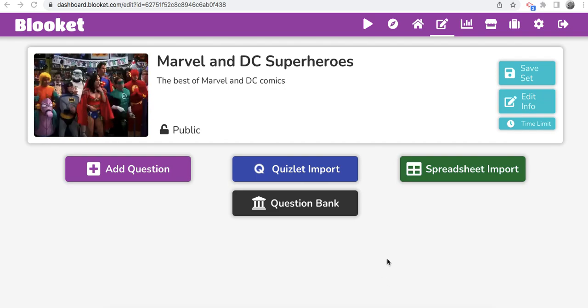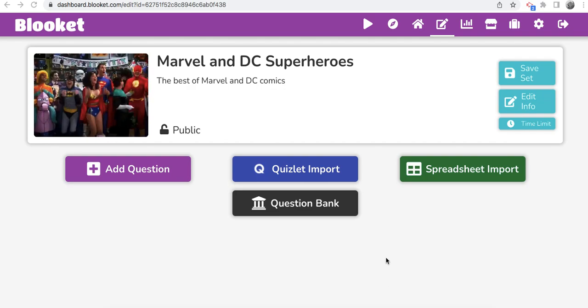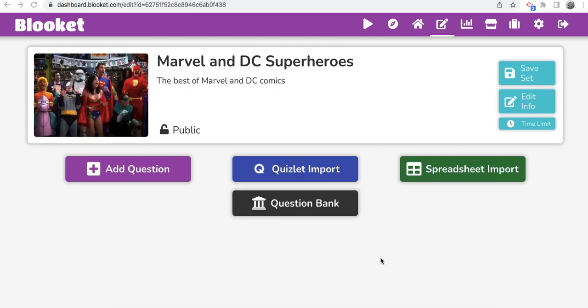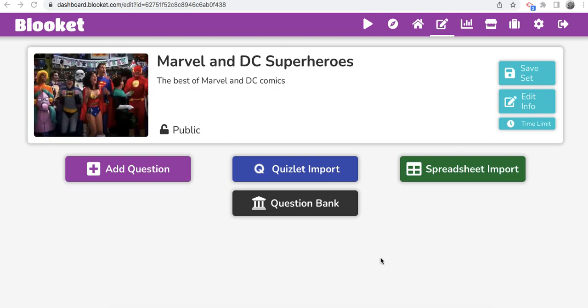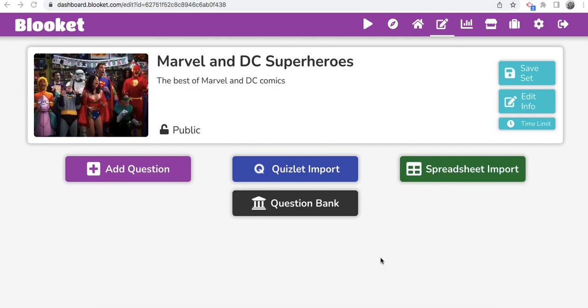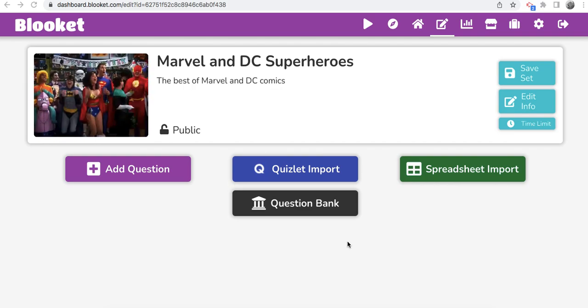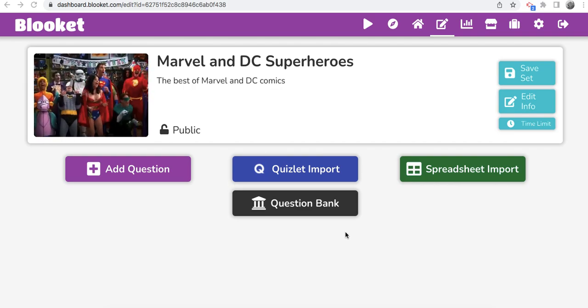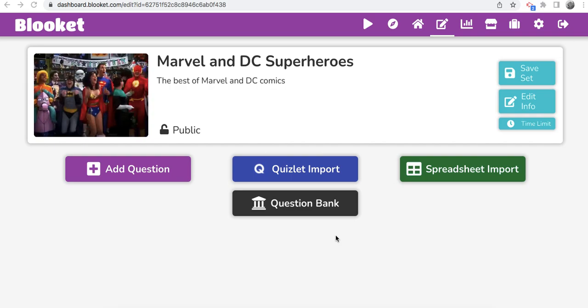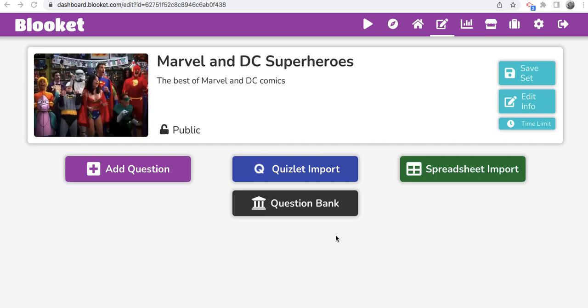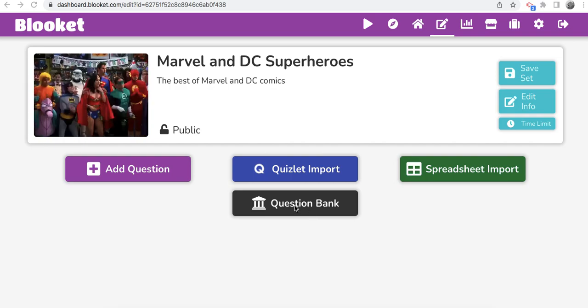And you have to have Blooket Plus to copy different question sets. But now anybody, any creator, so I highly suggest that if you play Blooket and you're a long-time Blooket fan and player, go here and start making sets because it has never been easier. Build the platform.